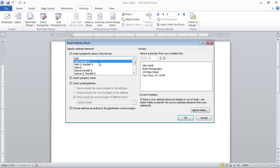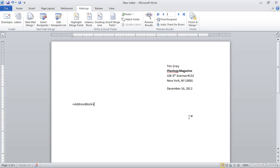This looks to be pretty well formatted, so I'll go ahead and click the OK button. And as you can see, an address block has been added.